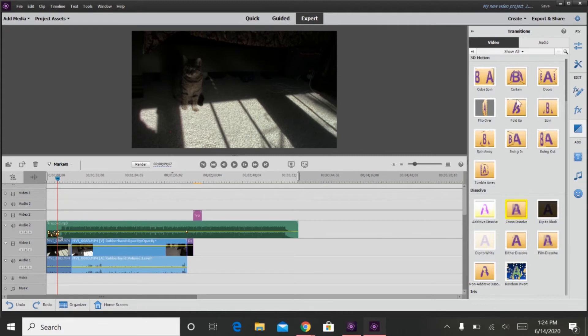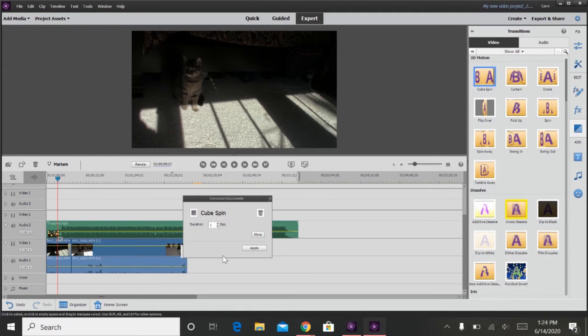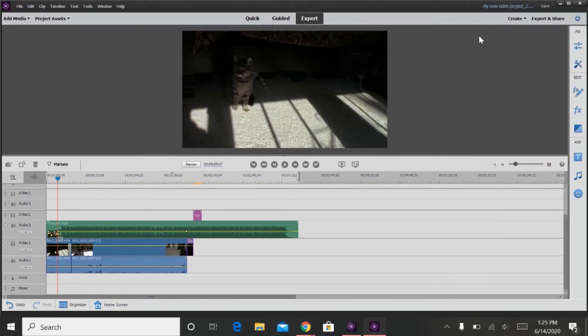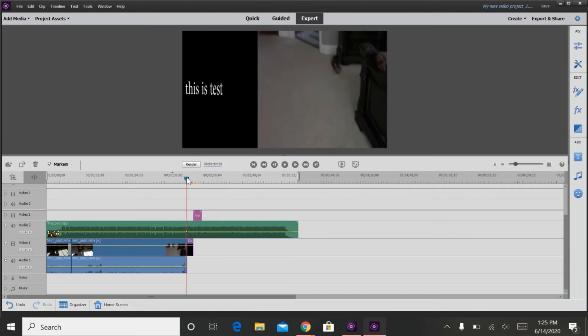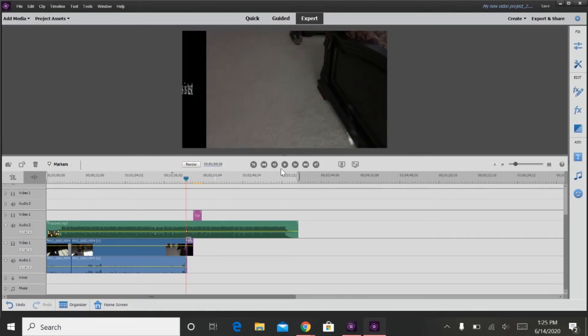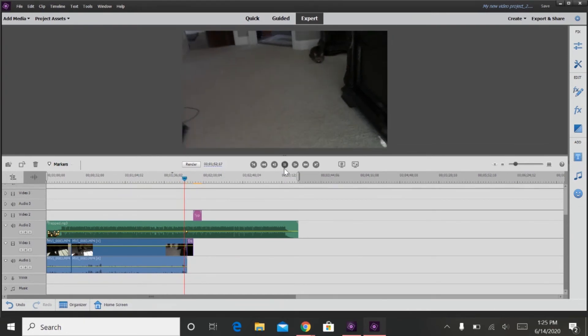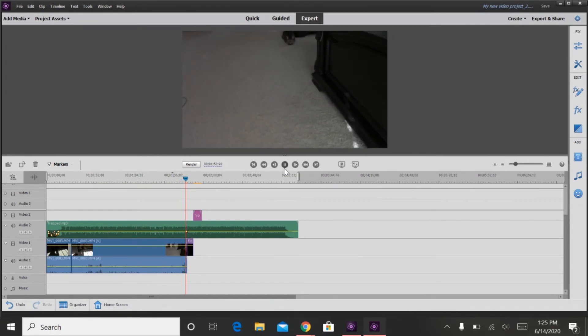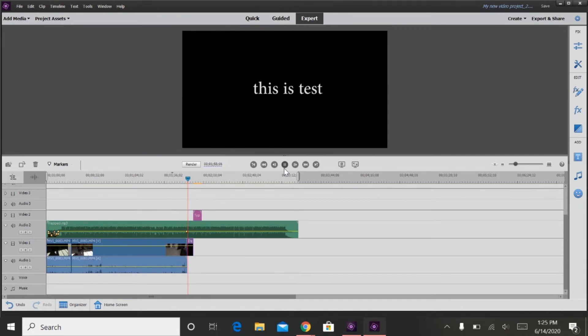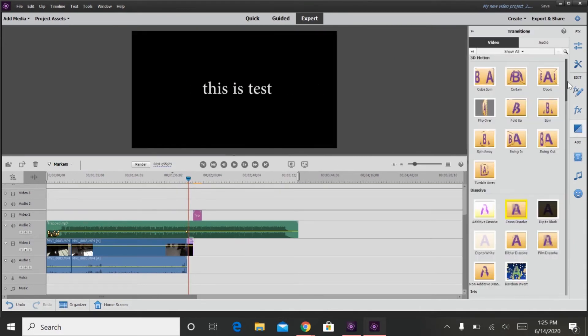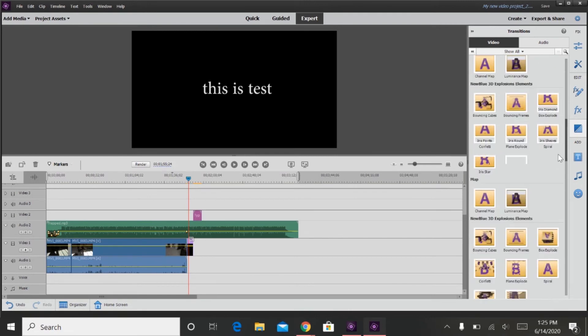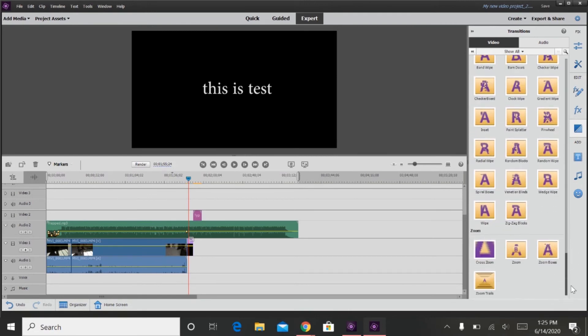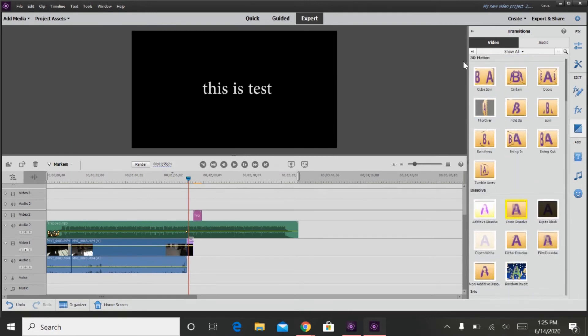So then there are also transitions that you can add to your clips. There are a lot of transitions here. I have not had the time to go through them all. I mean, I've had the time, but I just didn't go through them all.